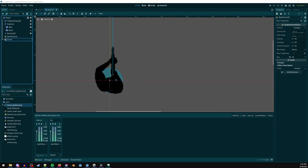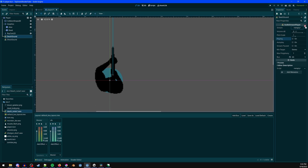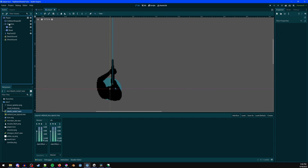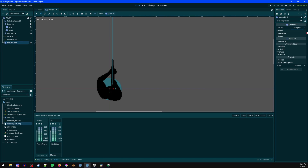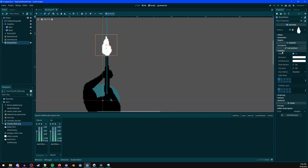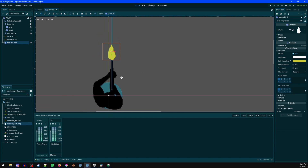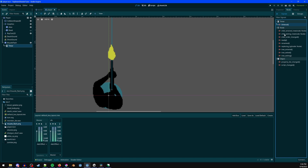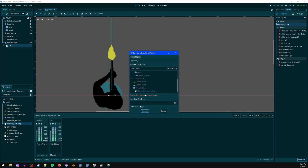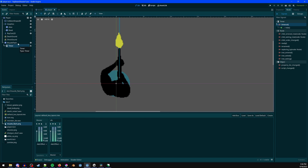Duplicate the sound node, call it 'shoot sound', and assign the shotgun shot audio. Add a sprite for the muzzle flash, put on the muzzle flash sprite, and move it on top of the gun. Set visibility modulate to a dark yellow. Add a Timer as a child, enable One Shot, set wait time to 0.05. Connect the timer's timeout signal: click Advanced, select muzzle flash, type 'hide' as the receiver method, then connect. This hides the muzzle flash when the timer finishes. Hide the muzzle flash for now.